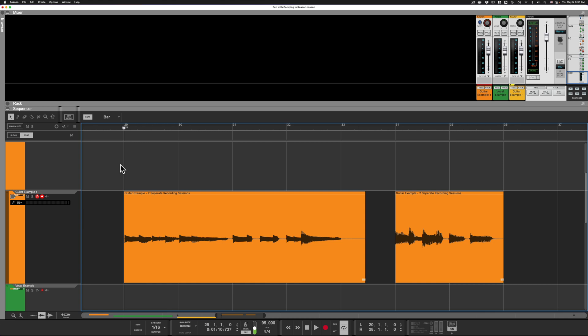Well as YouTube user Kaelo, and I hope I'm saying your name correctly, pointed out to me we do have a crossfade. As of Reason 11 there is a shortcut to crossfade audio in the sequencer. And that shortcut is X.